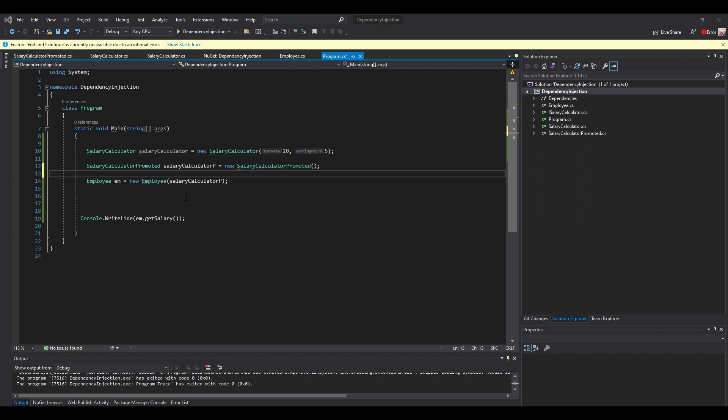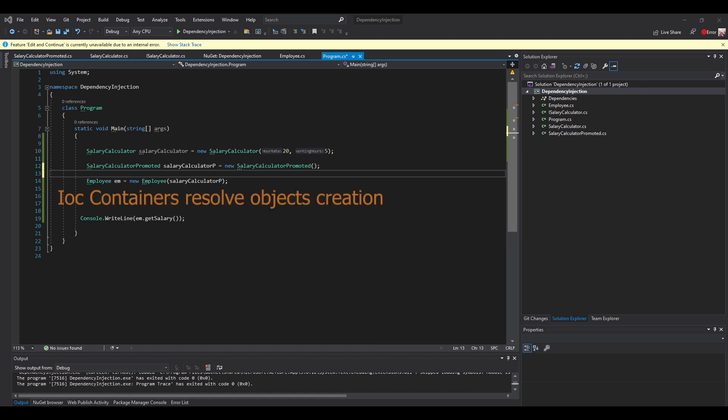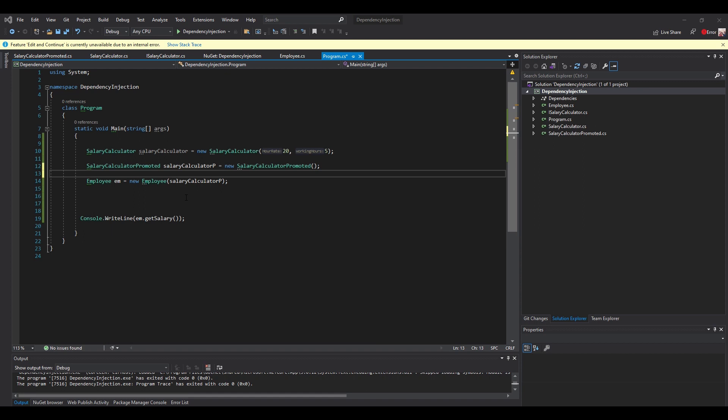Now we'll be talking about IoC containers — the Inversion of Control containers. The container must know which dependency to instantiate when it encounters a particular type; it has to resolve the dependencies. For example, we can tell it: whenever you face the ISalaryCalculator interface, use the PromotedSalaryCalculator implementation. This is the job of the IoC containers. In .NET Core there is a built-in dependency injection container: Microsoft.Extensions.DependencyInjection, which we add from the NuGet package manager.